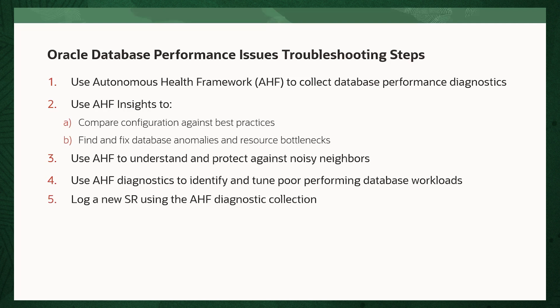If you still need help, then step 5 is to log a new service request with Oracle support using the latest AHF diagnostic collection.